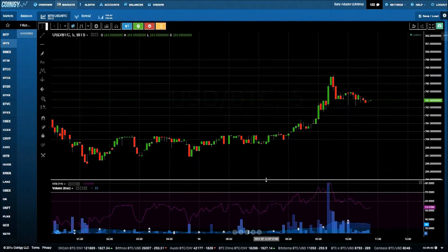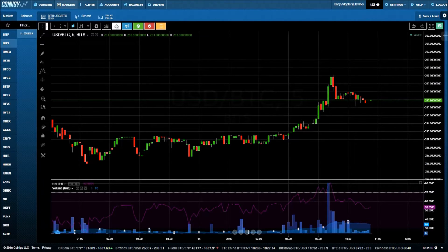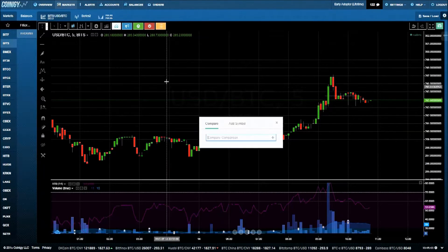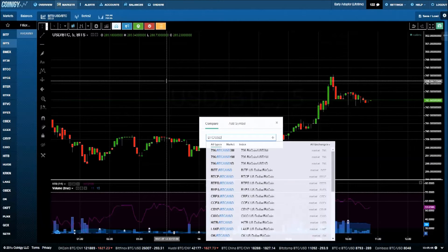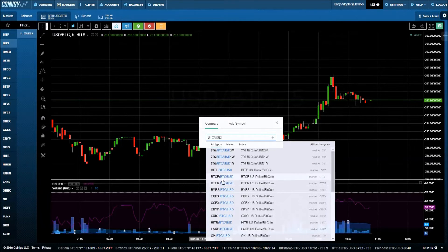Another powerful feature is the ability to add and compare symbols. Let's add Bitfinex price data to the chart to compare Bitstamp and Bitfinex directly.